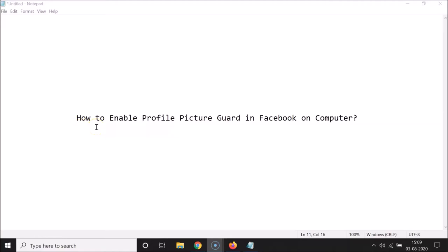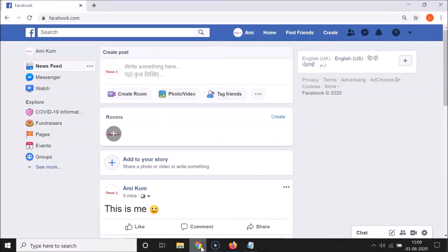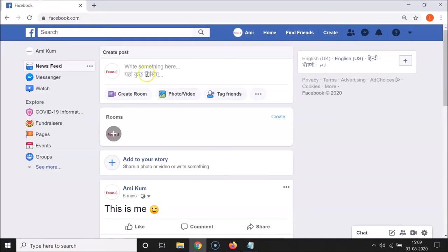Hi guys, in this tutorial I'm going to show you how to enable profile picture guard in Facebook on computer. So let's start. Just open your web browser—I'm opening Google Chrome, but you can open any web browser of your choice like Firefox. After that, go to facebook.com and log into your Facebook account.